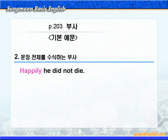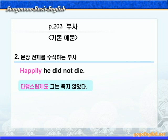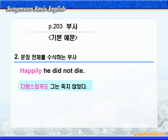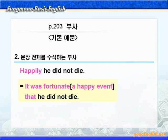이번에는 문장 전체를 수식하는 부사를 살펴보겠습니다. 별로 어렵지 않으니까 집중해서 들으시기 바랍니다. 기본 예문 2번입니다. 해석은 간단하죠? '다행스럽게도 그는 죽지 않았다' 이런 말입니다. 여기서 부사 happily는 문장 전체, 즉 'he did not die'를 수식해주고 있죠? 'Happily 주어동사'는 'it is a fortunate that 주어동사' 혹은 'it is a happy event that 주어동사' 이렇게 바꿔 쓸 수가 있습니다. 'It was fortunate that he did not die.' 'It was a happy event that he did not die.'